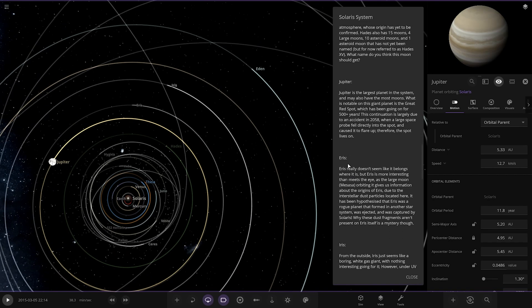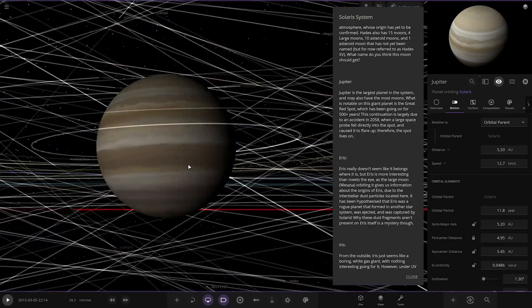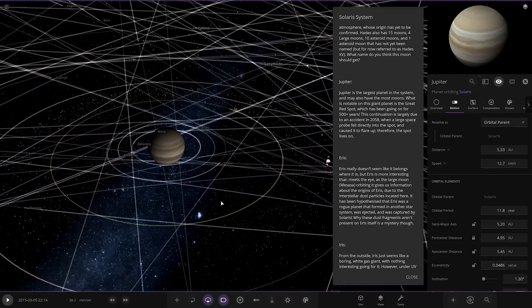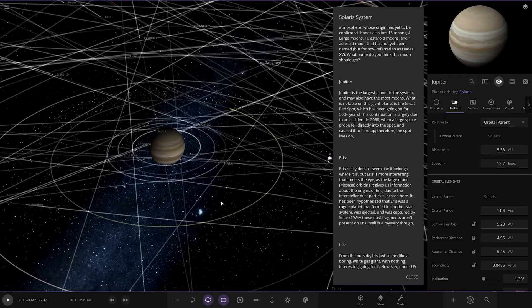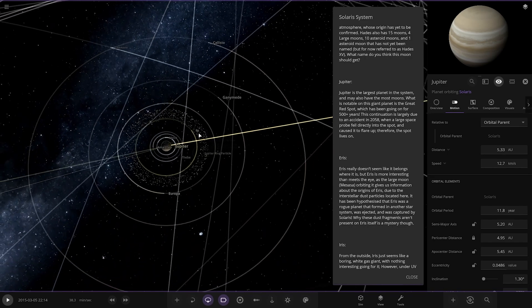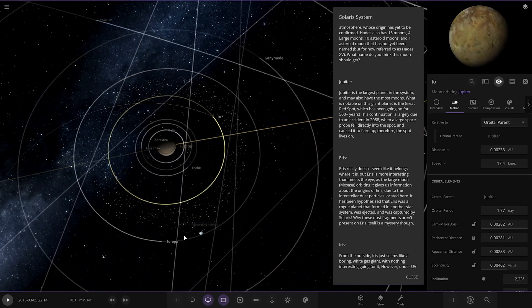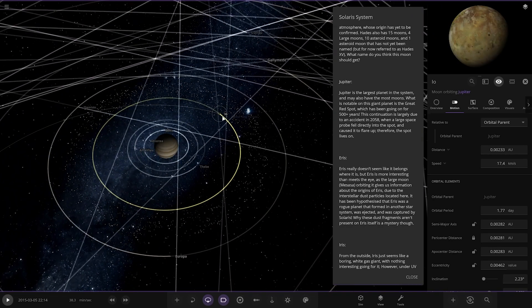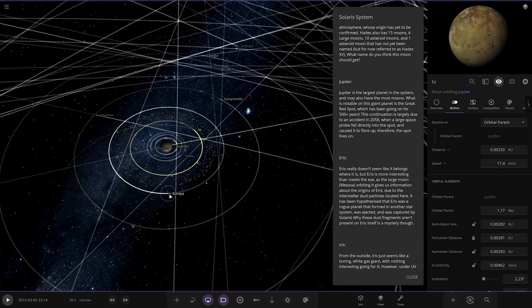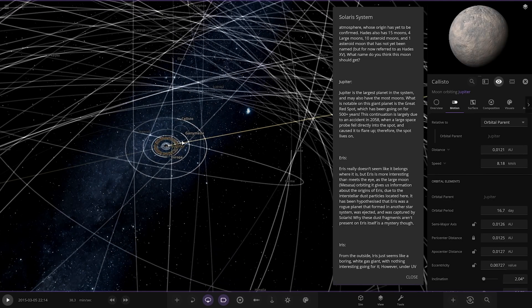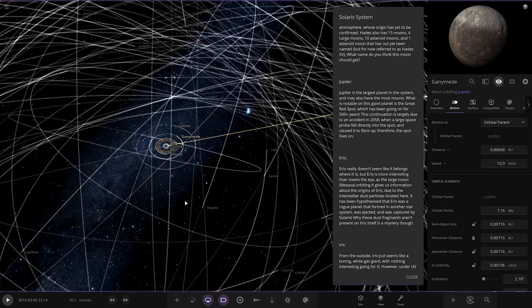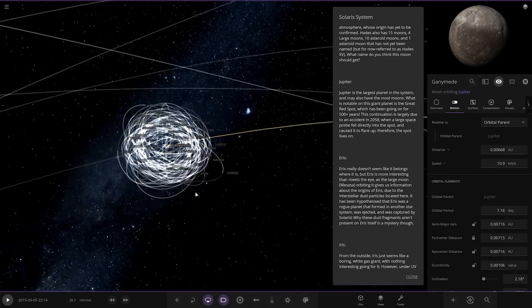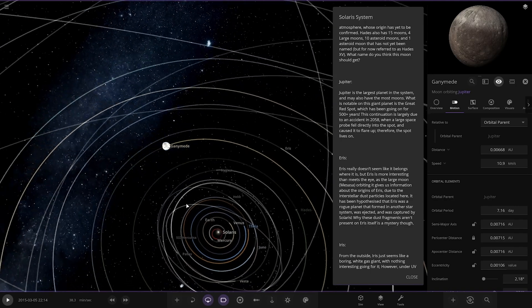So Jupiter, what's going on over here? Largest planet in the solar system and has the most moons. What is notable in this planet is the Great Red Spot, which has been going for 500 plus years. The continuation is largely due to an accident in 2058, where a large space probe directly fell into the spot and caused a flare-up. Therefore, the spot lives on. Cool. Obviously it's got all of its normal moons, but Jupiter's got a bigger ring system than normal. Look at that. Its rings are part of the orbit of Io. That's very unusual. It's a very big ring system. Ganymede, Callisto, there you go. Nice. Then we've got all of Jupiter's normal moons. Very cool.